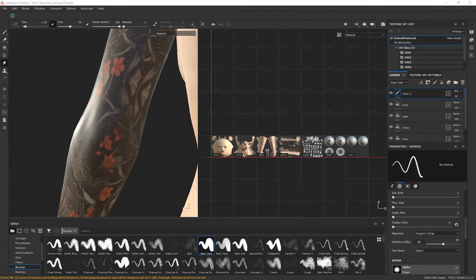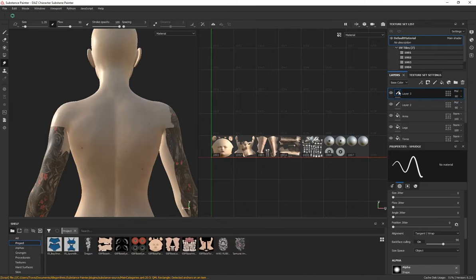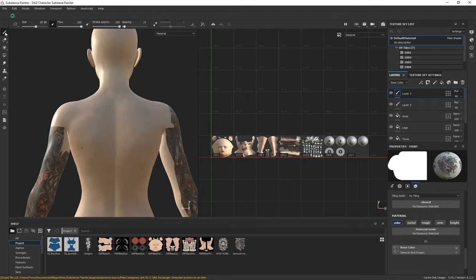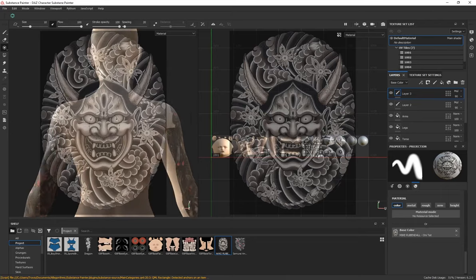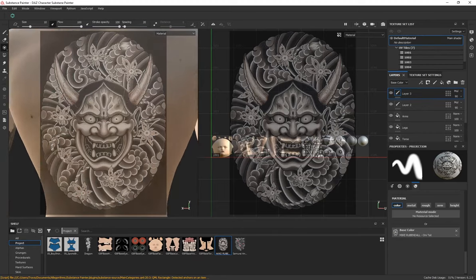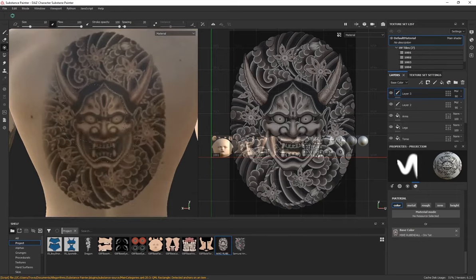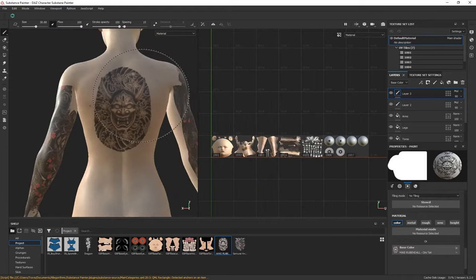Another way to stamp a tattoo is to use Projection within Substance Painter. Create a new paint layer, change it to Multiply, and reduce the opacity. Drag your tattoo into the Base Color, then enable Projection — the screen turns white and you drag the tattoo into the Base Color again to preview the projection. Wherever the tattoo appears on screen, painting in that region will project it precisely onto the character's surface with no soft edges.